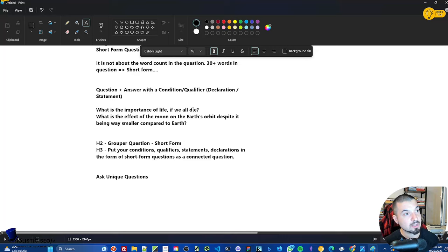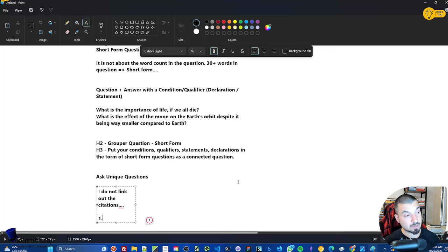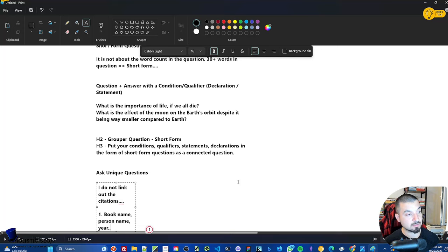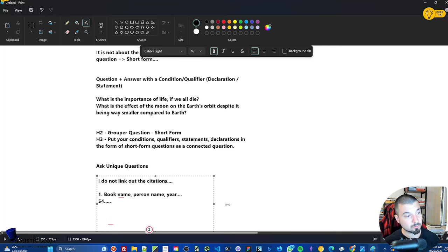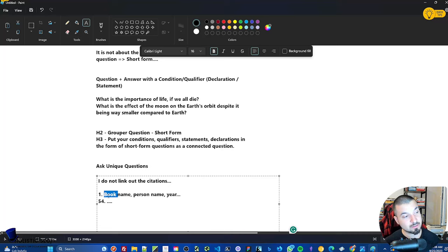The third suggestion is about citations of sources. In my methodology, I do not link out citations. The usual scientific approach lists all sources at the bottom — person name, year, book name — sometimes 54 different sources. But do not think machines are that smart. A human can understand a citation section, but search engines most probably won't understand why these items are listed, why a year is connected to a person name, or why that connects to a book name.